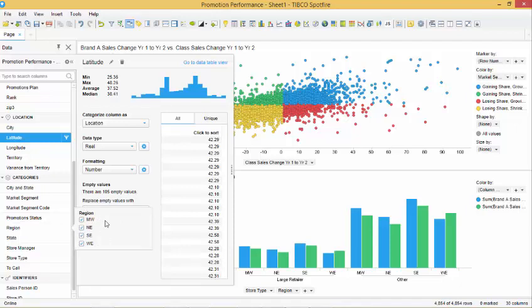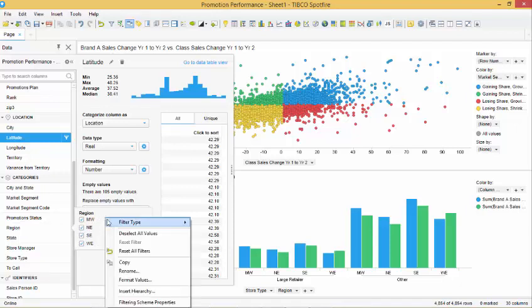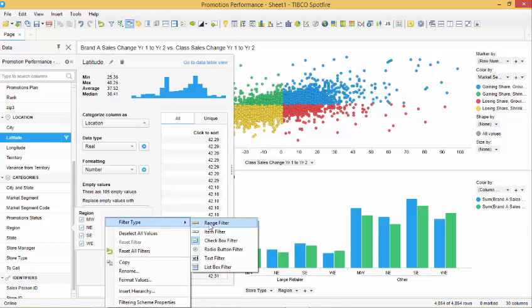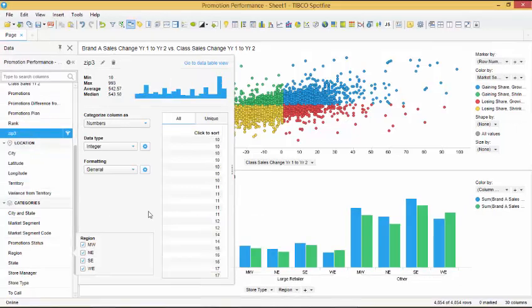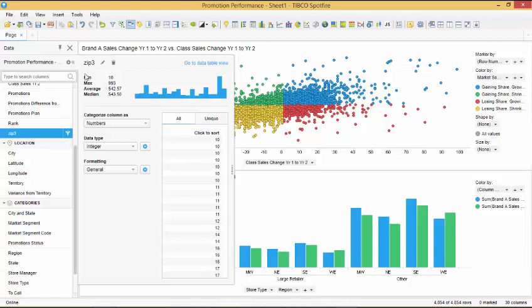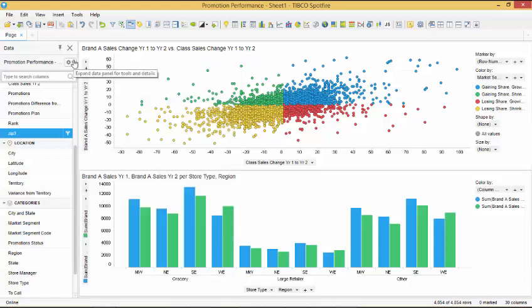When we right click on this filter and select filter type, we are able to change the filter to a different filter if we want. We now have two visualizations that compare year-over-year sales for brands by region and store type. In order to make this visualization more interactive, we will add a map chart to our dashboard.